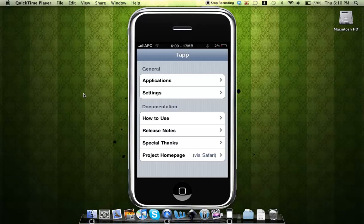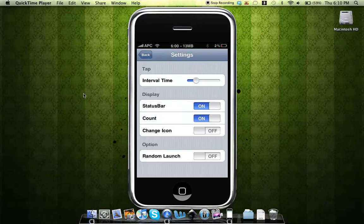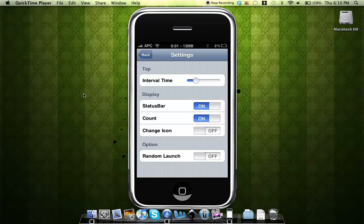Now it says general and set general applications and settings. You can choose the settings where you can toggle between the interval time. That's basically the time that it takes to load up the application of your choice. You can choose to display it on the status bar, display the count, change the icon, and another option is a random launch.